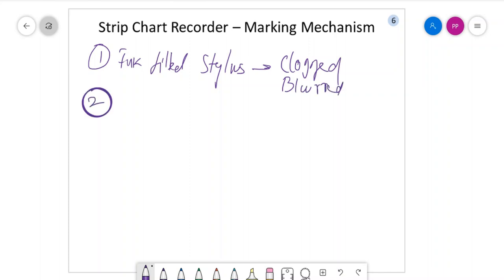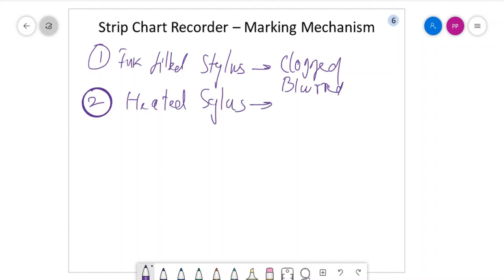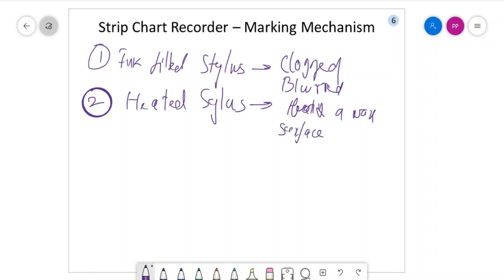To overcome this issue we use the heated stylus. Here you are heating the marking material — basically the stylus is putting its impression on a wax coating of a black paper base. This can respond up to 40 Hz. By heating a wax surface you are leaving the impression, and up to 40 Hz of input signal you can respond.